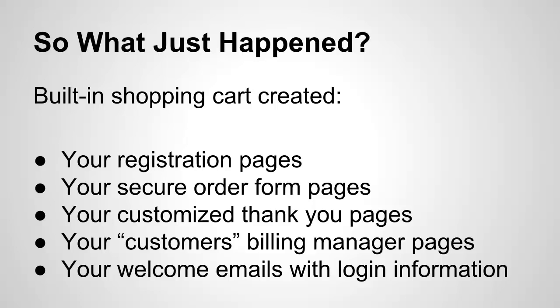And the system automatically created your welcome emails with the user's login information. So all of this information you would normally have to create by hand or customize on your own. But the Value Add-on shopping cart just took care of all this for you. And you saw how simple it was. Anybody could do that. So that's it for this video.